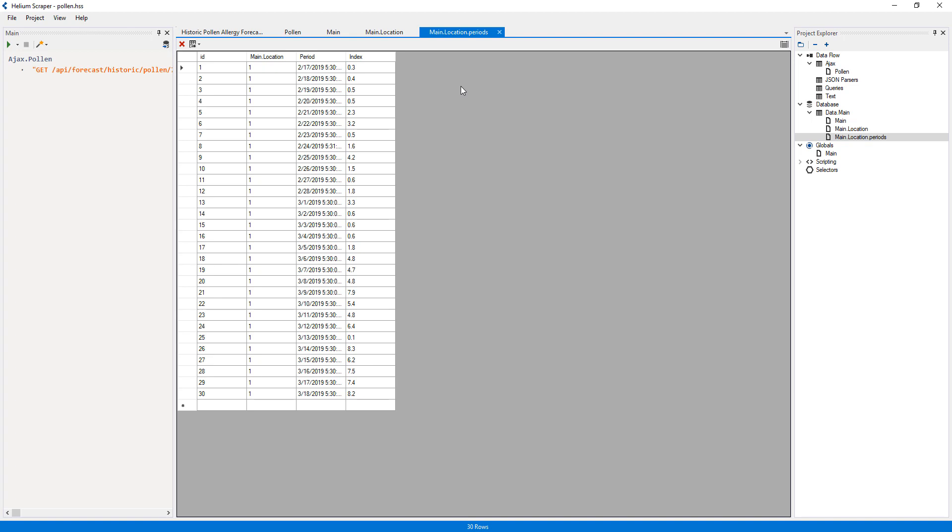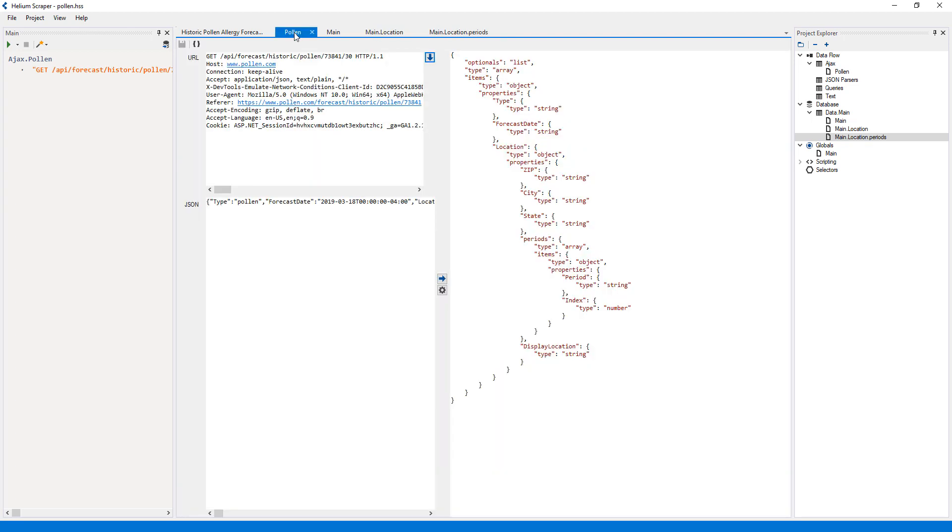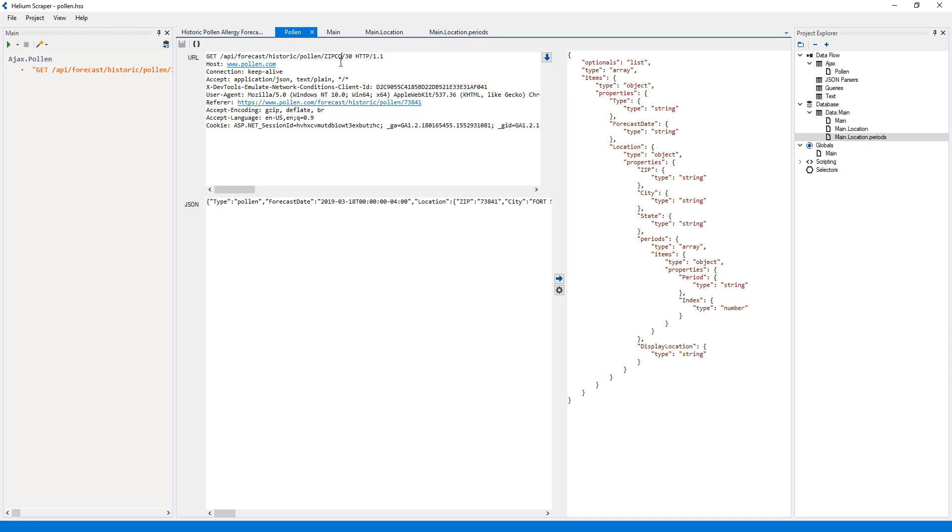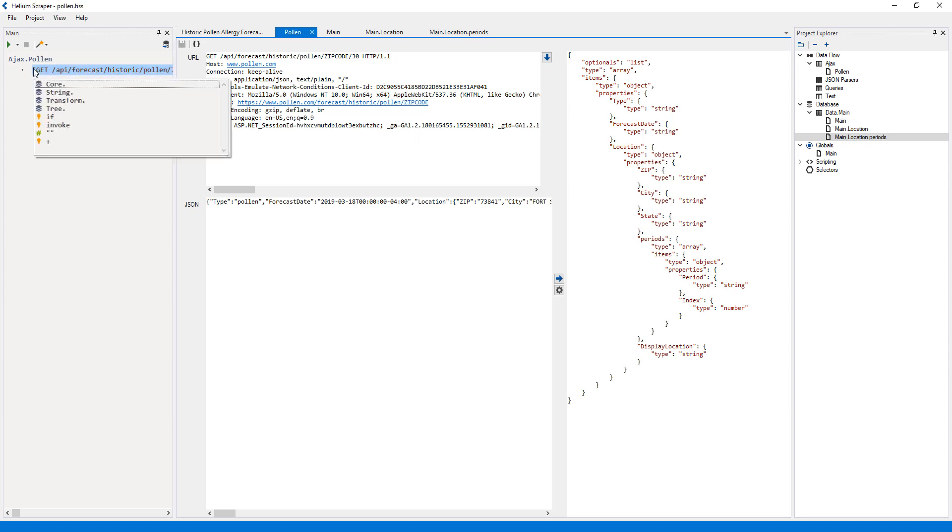But I would like to be able to use different requests. If we look at the raw HTTP request, we can see that a zip code appears on a couple of places. I'll replace them with the word zip code.